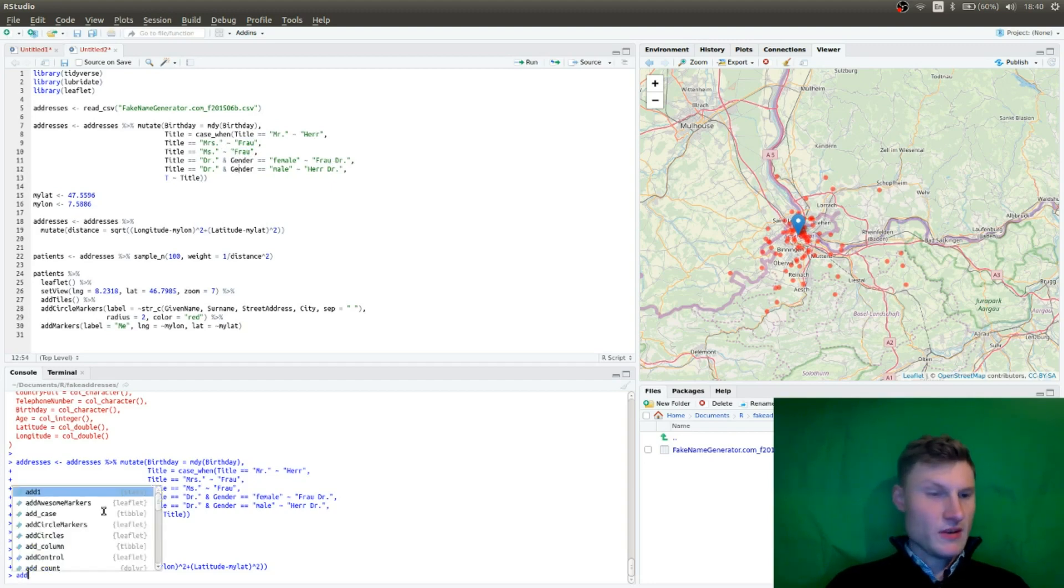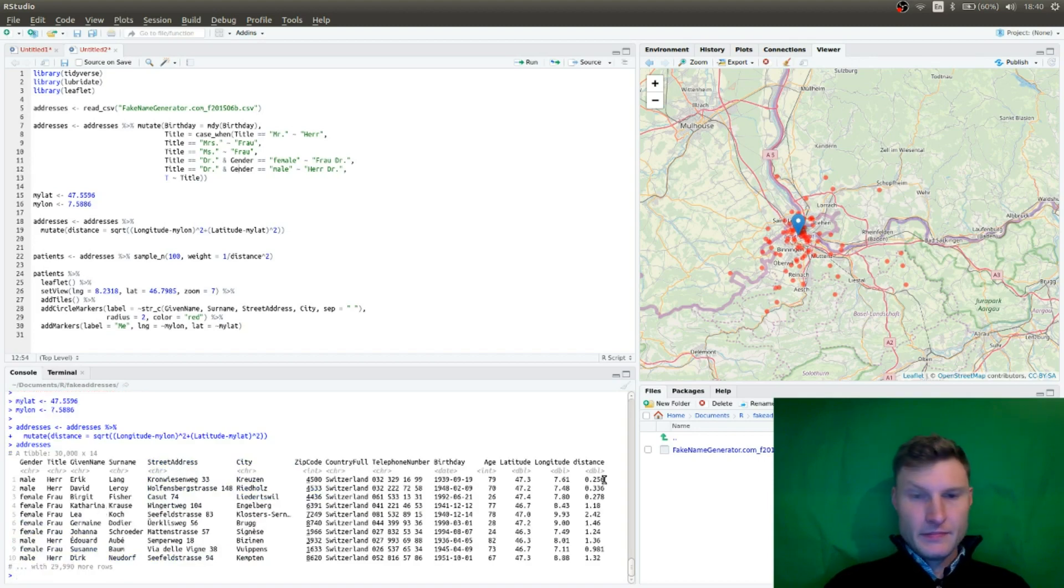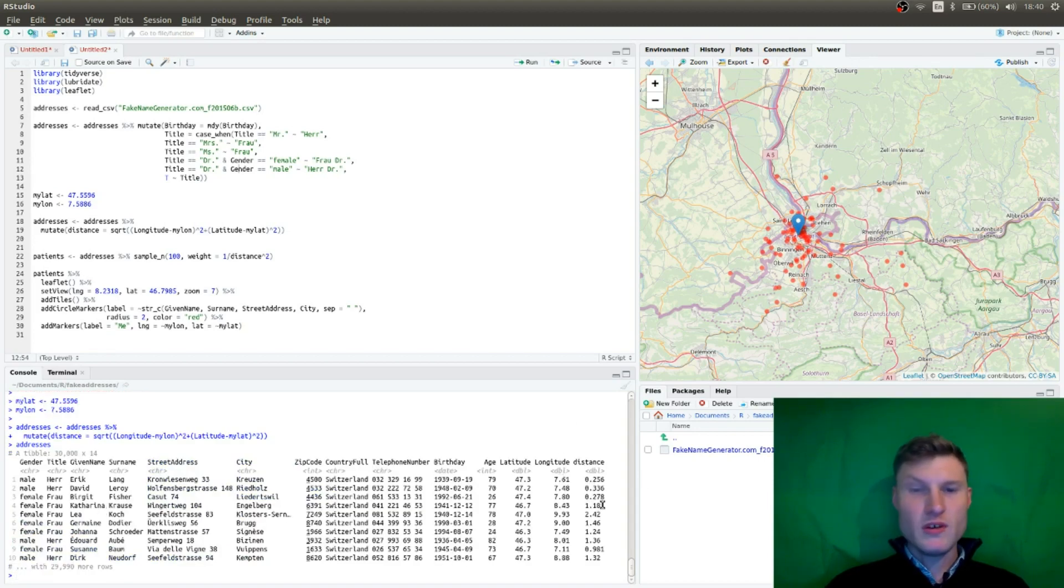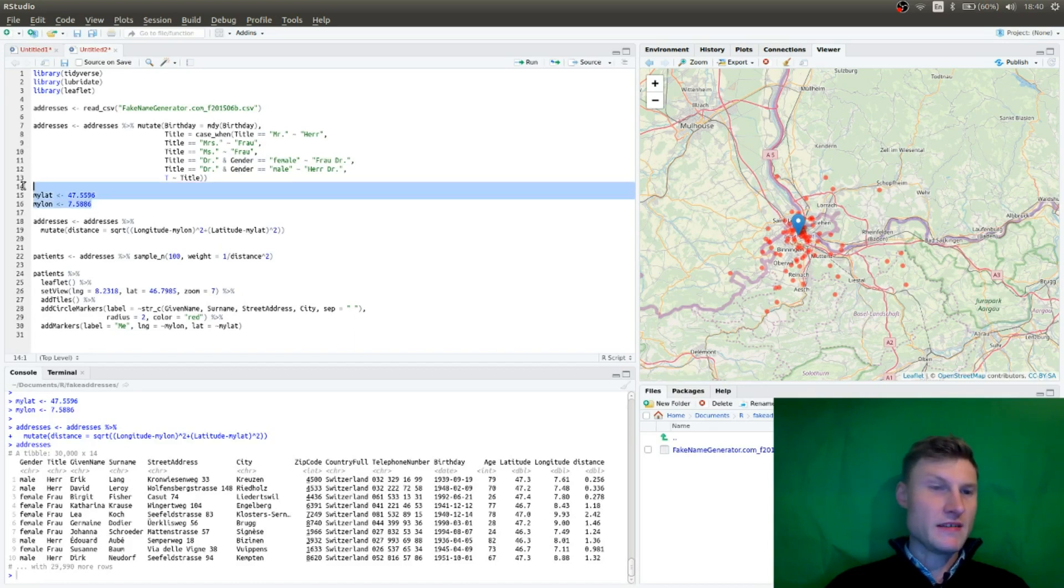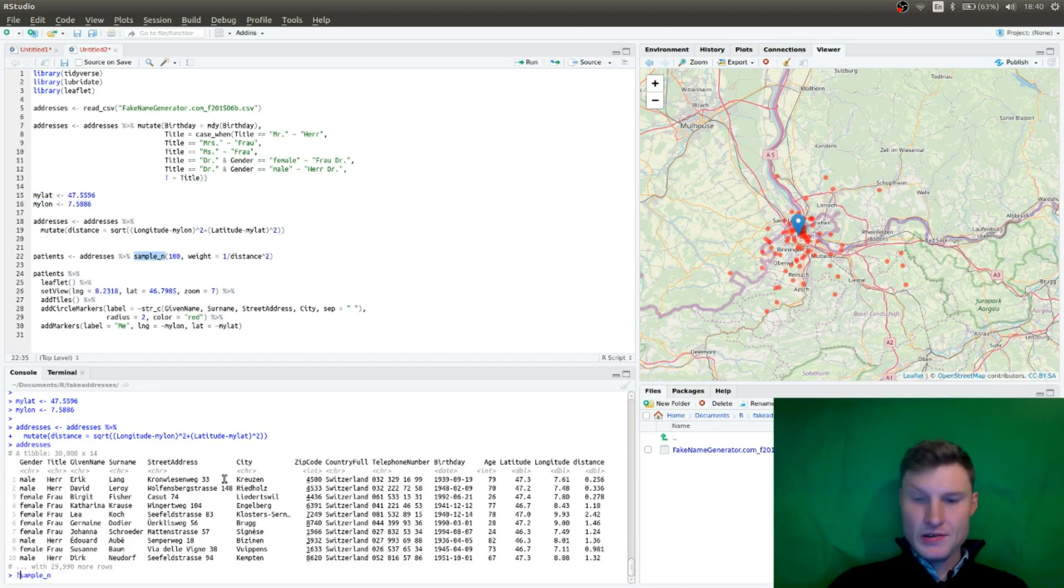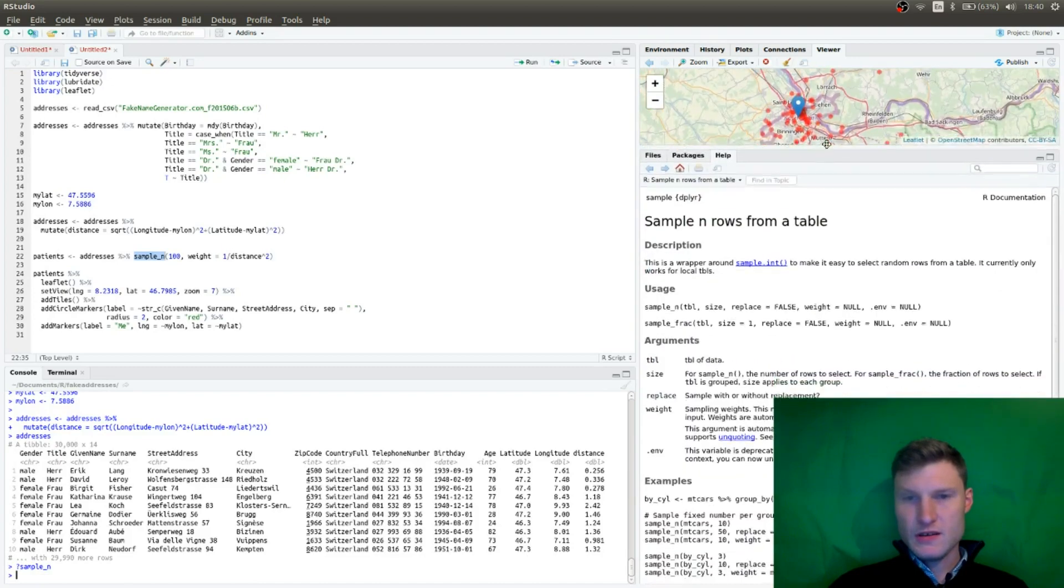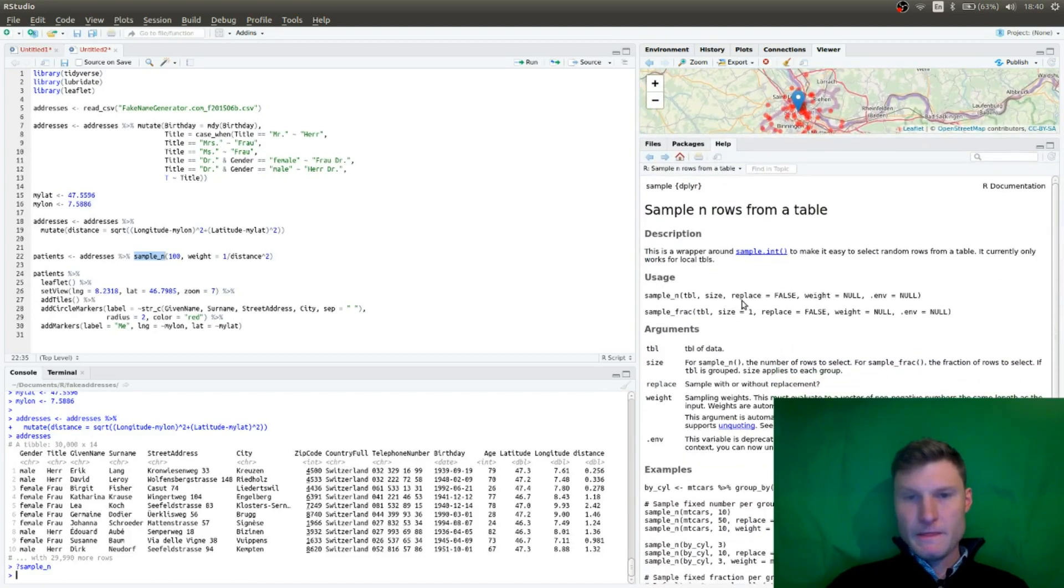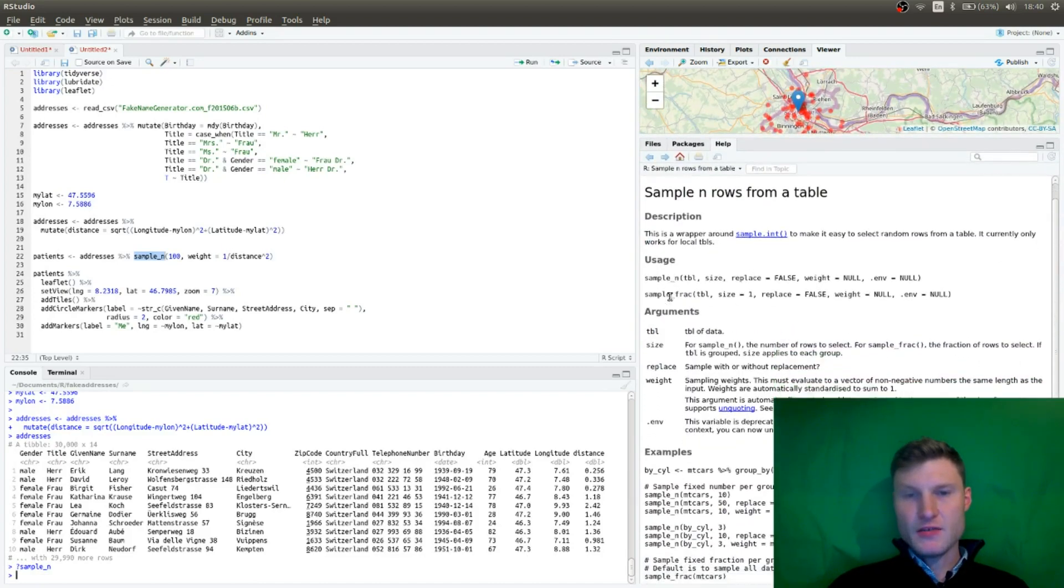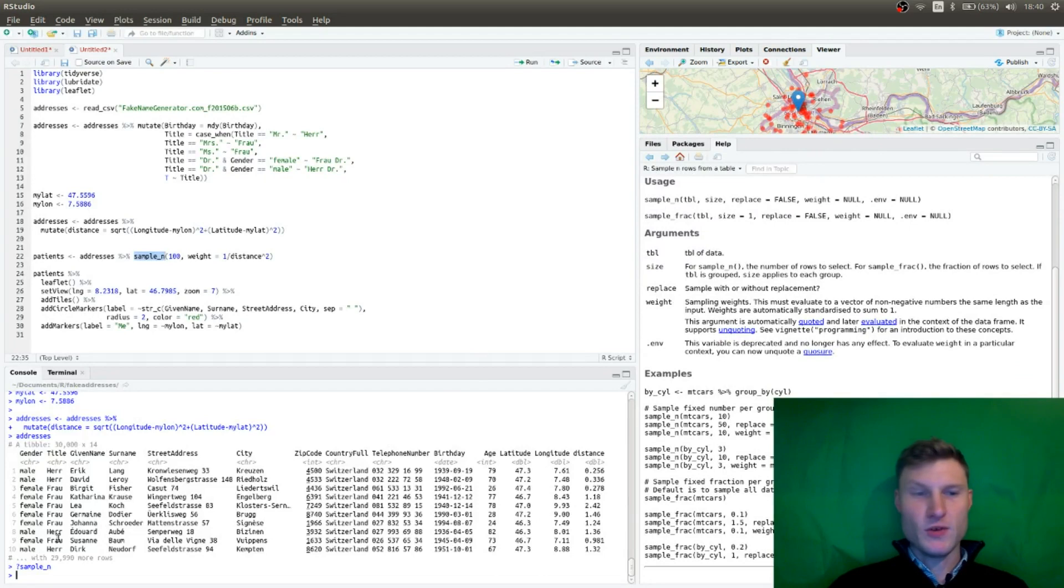So we have now addresses. And we have distance of each entry to the point, the coordinates that I defined. And now there's an interesting function, which is sample n from the tidyverse package. And it has the ability to choose a sample of n rows of a selected data frame or table in my case. Randomly.